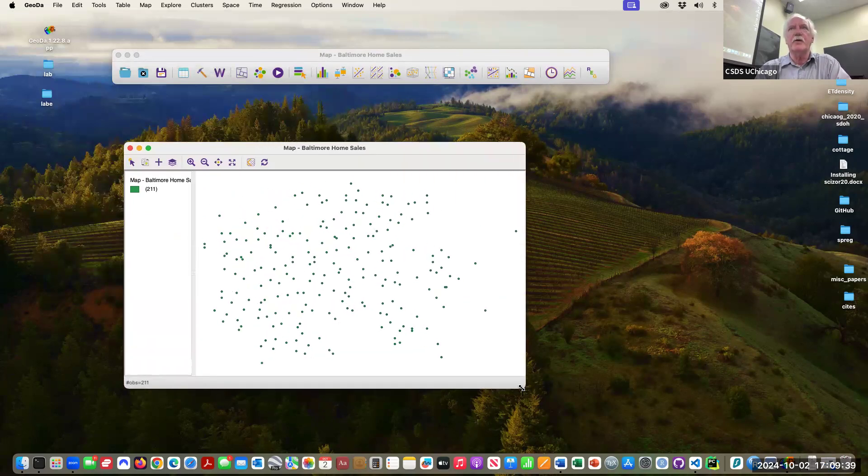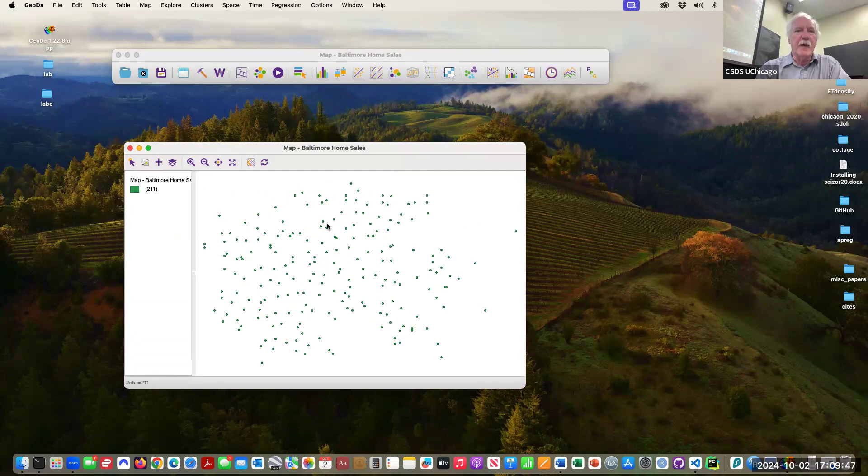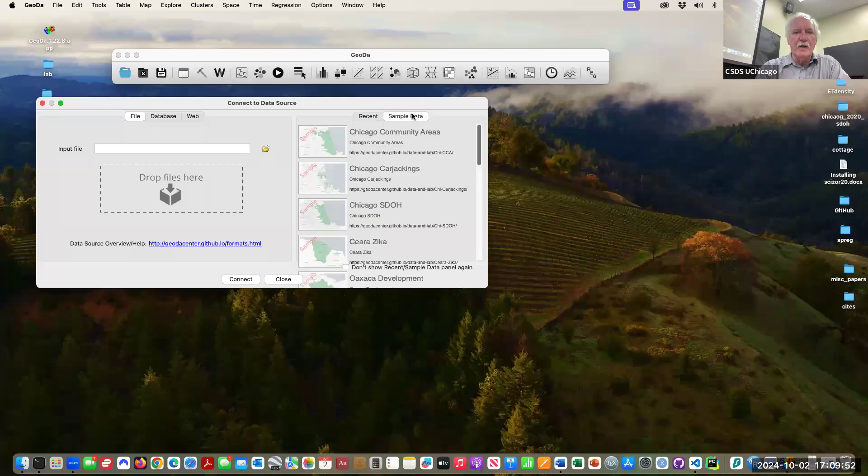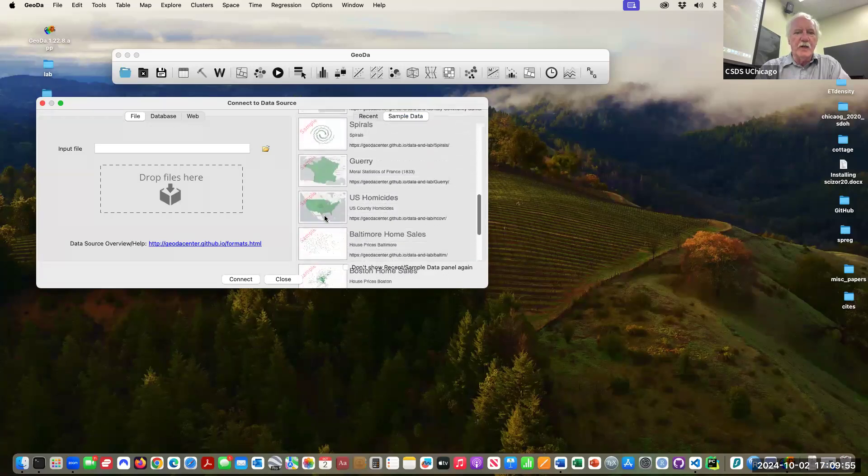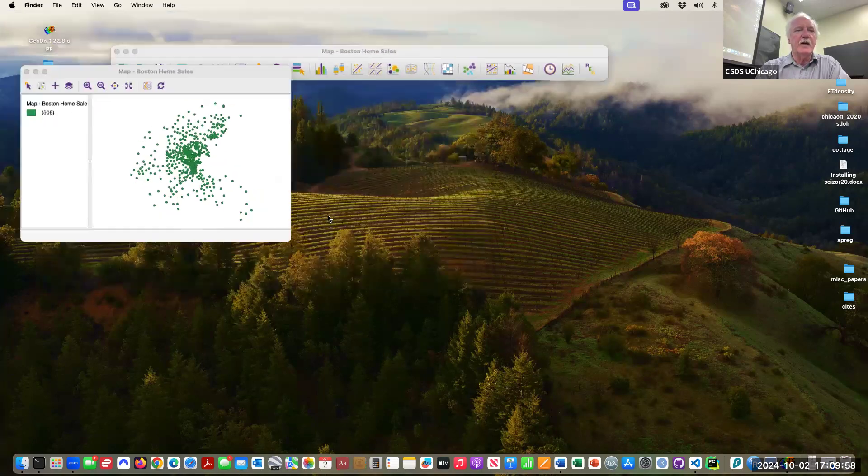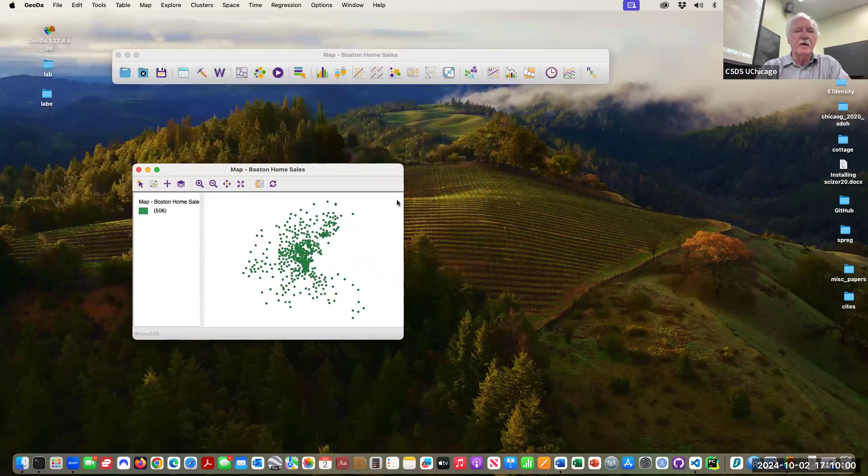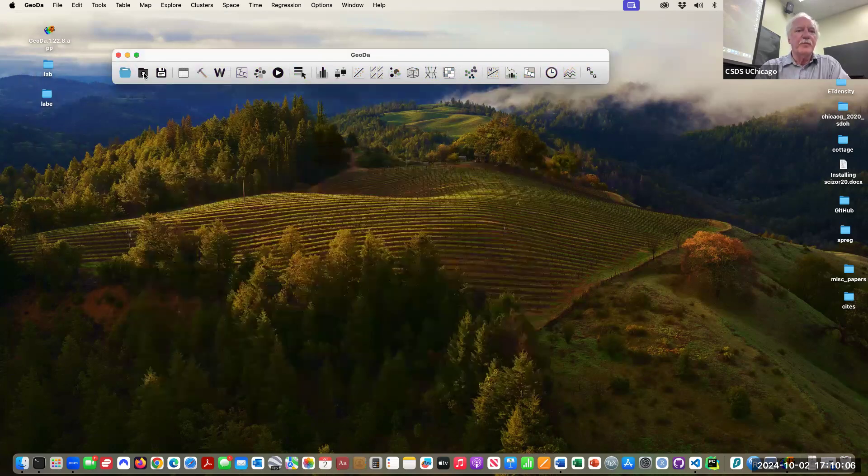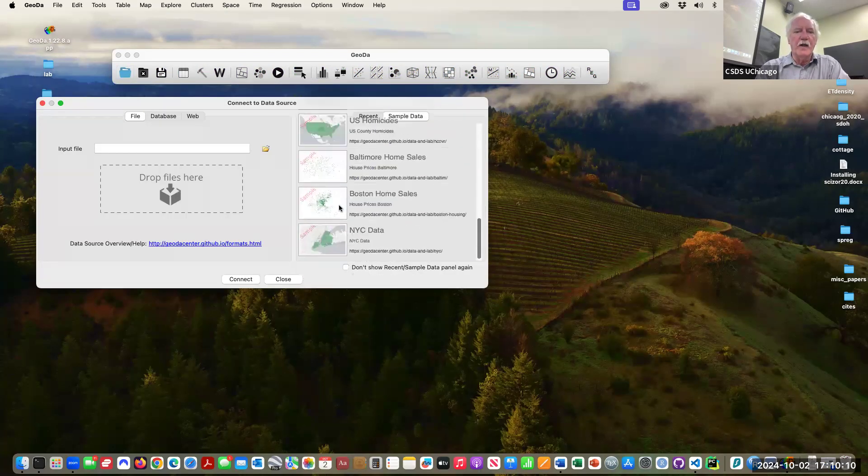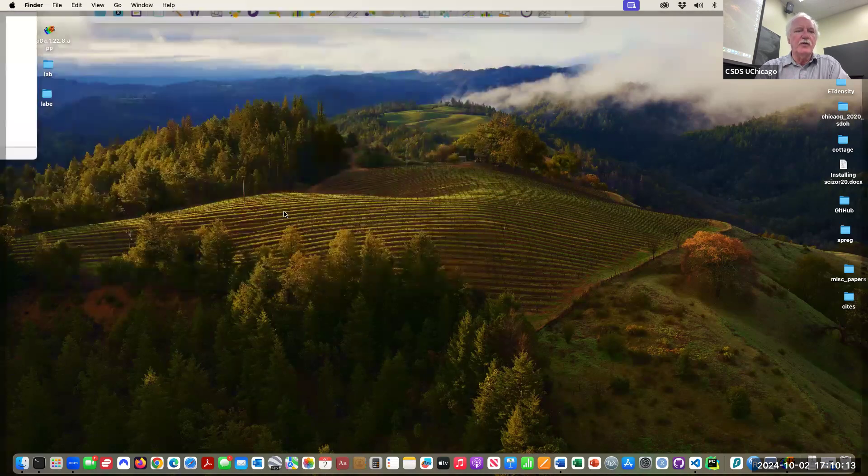They're not that good for the stuff we will be doing because they're points. This is a very old dataset with house sale prices in Baltimore. It's used in several papers in the literature, that's why we have it. It's totally dated. The other one is even more dated, it's house prices in Boston, also used in some classic papers.